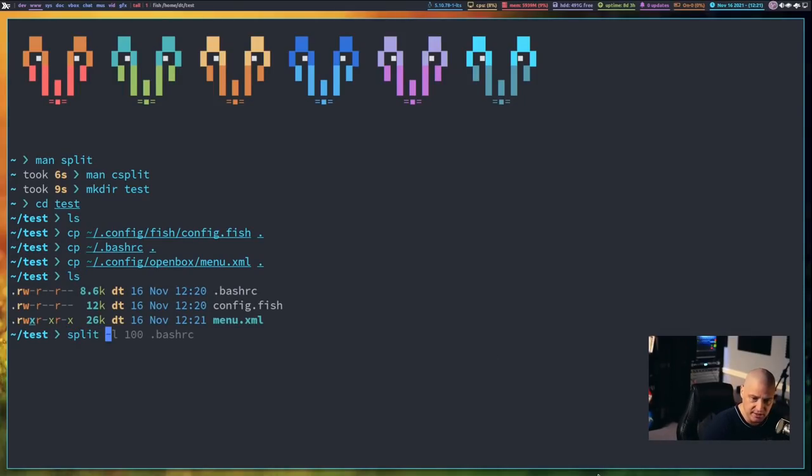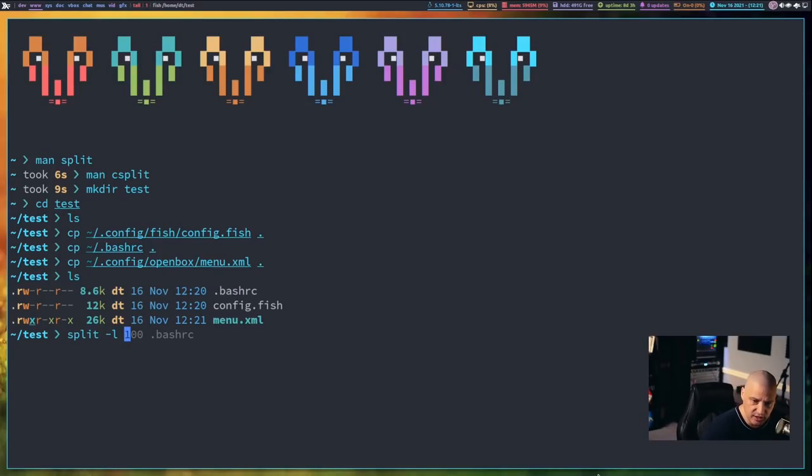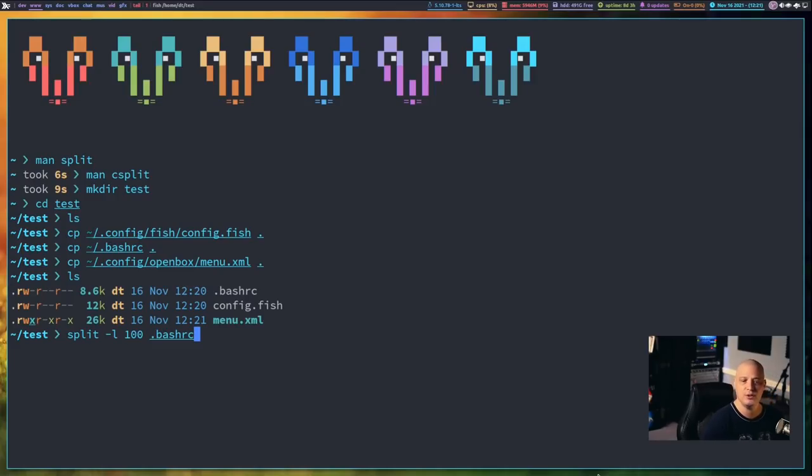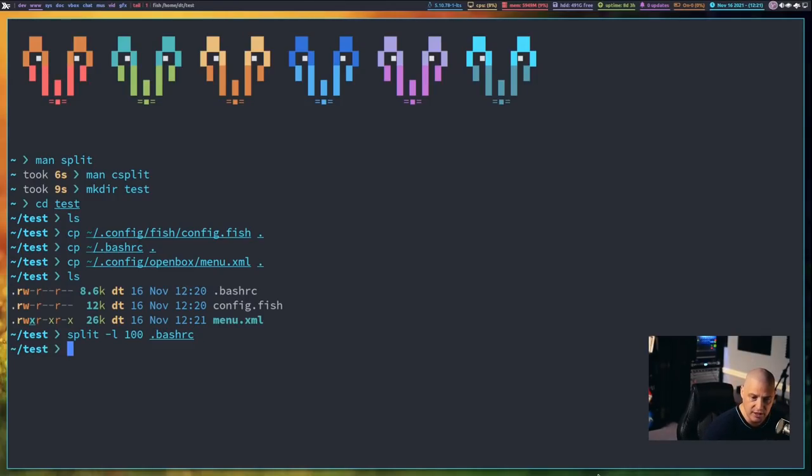So the most basic way to use split is to use split space dash l for a line count and then give it a line count. For example, I could do 100 lines and then the location of a file, in this case dot bash rc is the name of the file here in this test directory. And if I do that and hit enter, and now I do a ls,